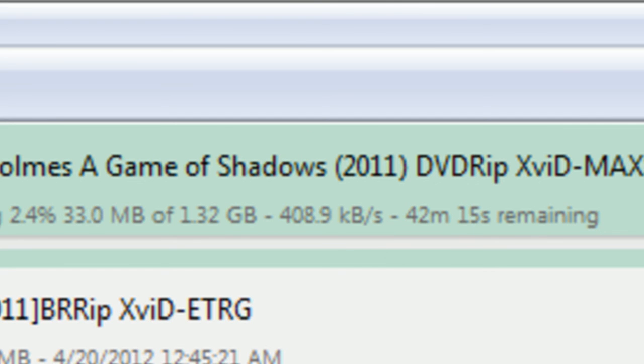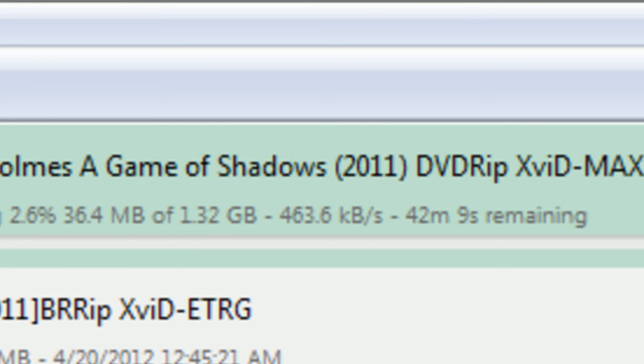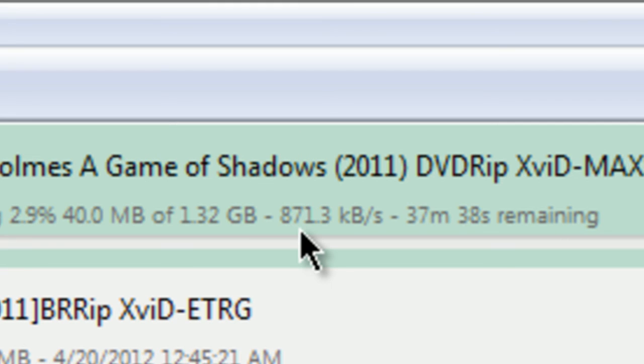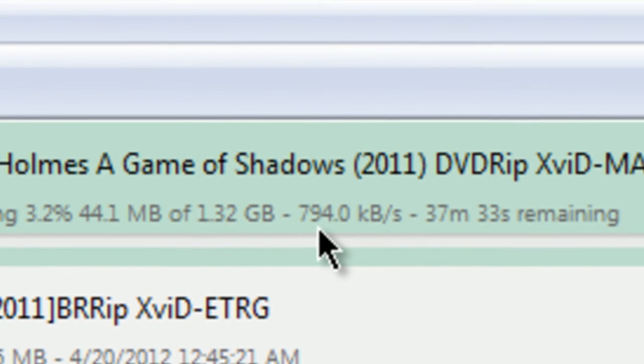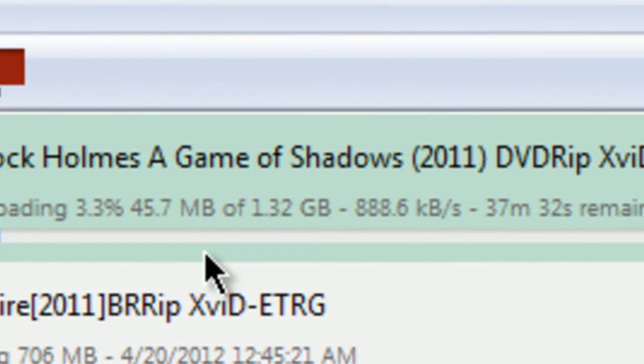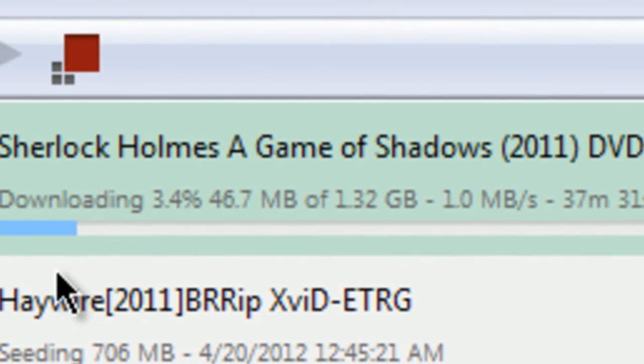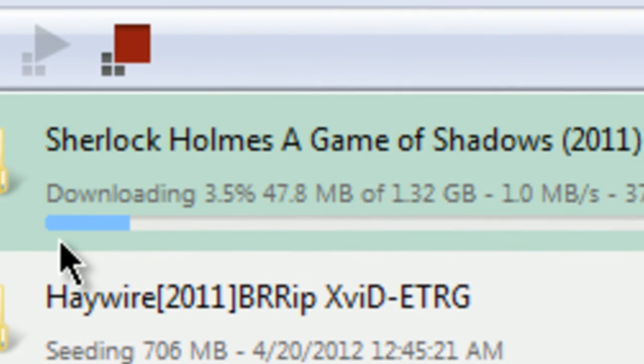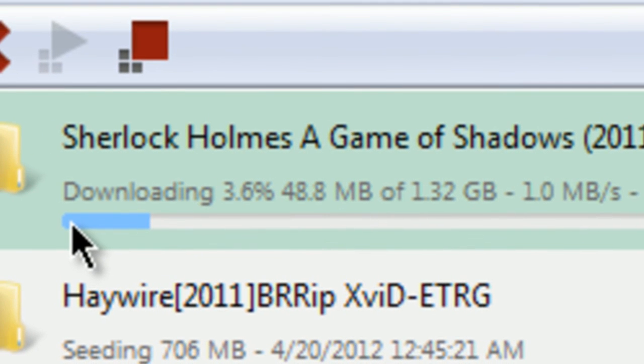But I think I ruined it when I removed the trackers. But yeah, 800, 900, 800. It's pretty good, you know.